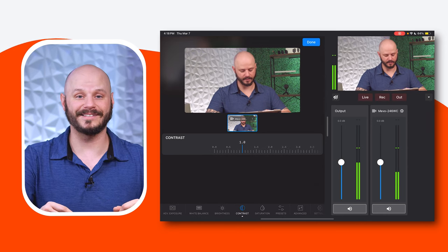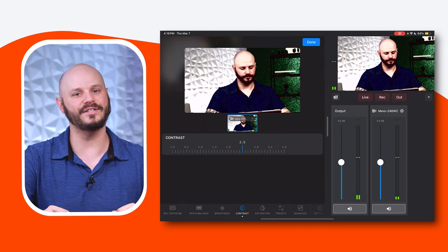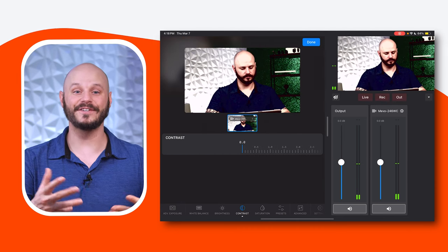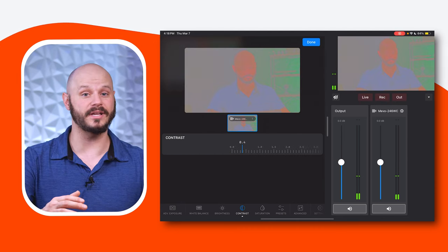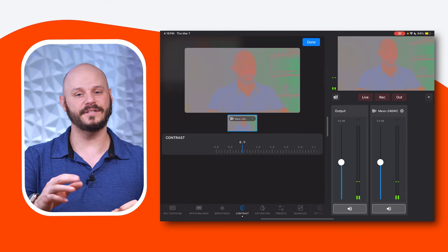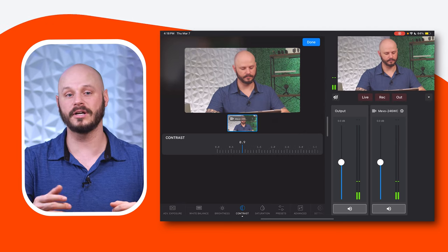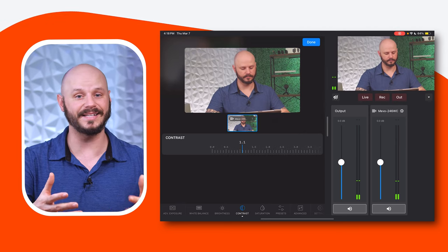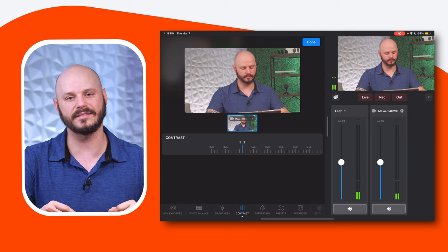Contrast: modify contrast to enhance or soften the appearance of your image, emphasizing the difference between light and dark areas. This feature allows you to fine-tune the overall look of your image, enhancing details and adding depth to your shots.